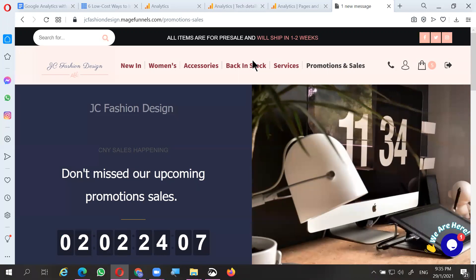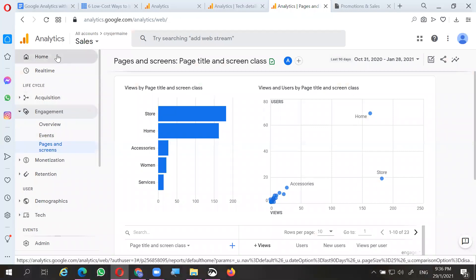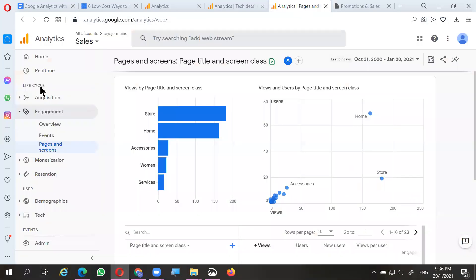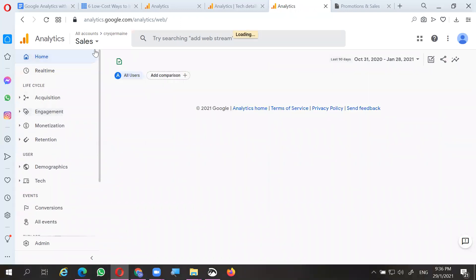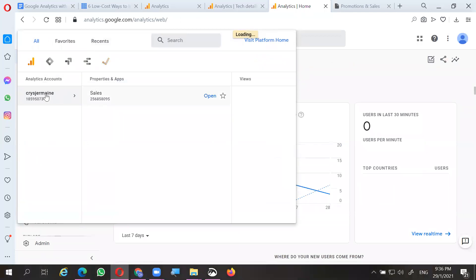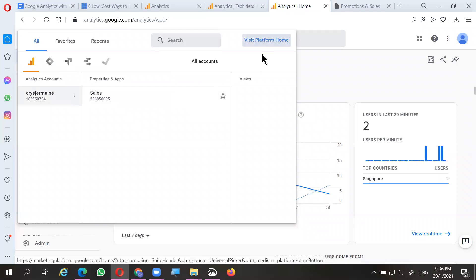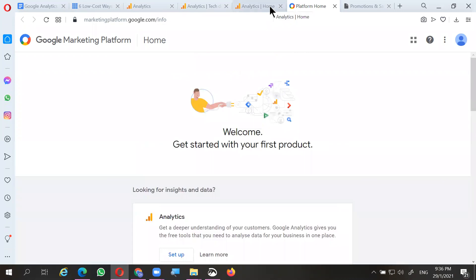Now we're going to use Google Analytics to analyze the traffic. We have a link to this particular e-commerce website where we will analyze the traffic, and we'll take a good look at the performance platform.